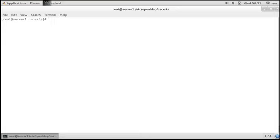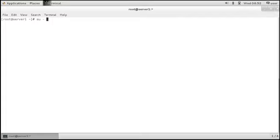So at this point we should be good. So now that everything is configured, we can try logging in as LISA by doing su - lisa. It doesn't really matter how you do it.